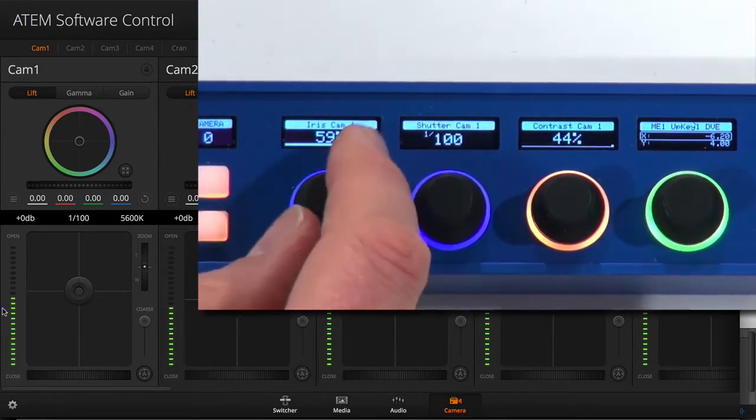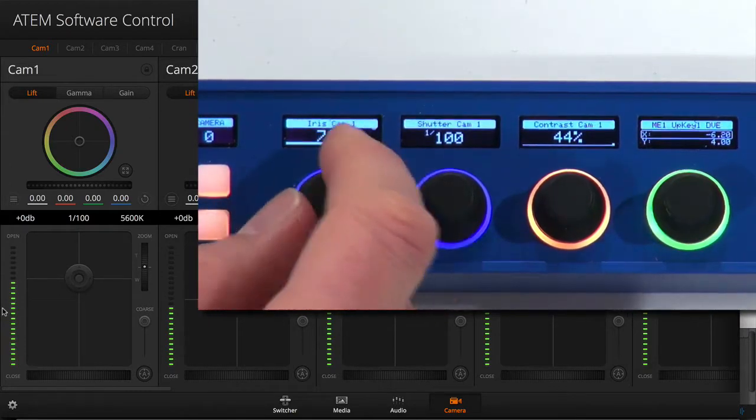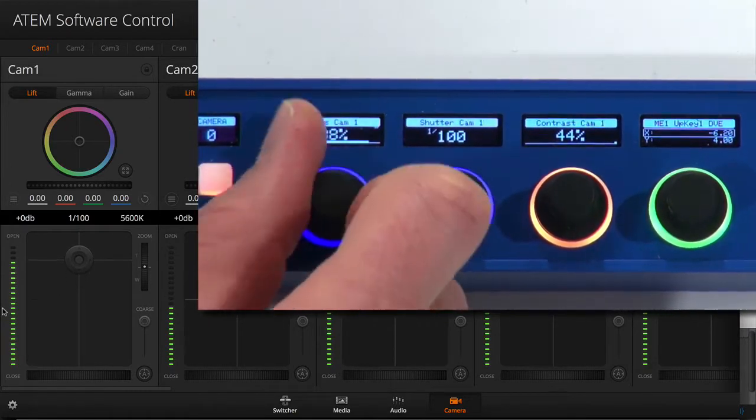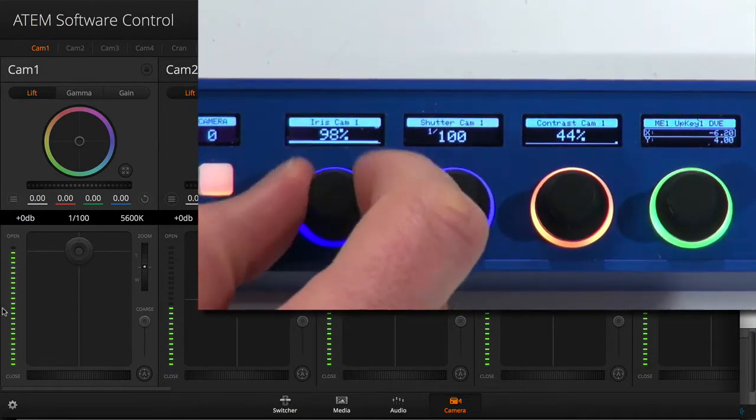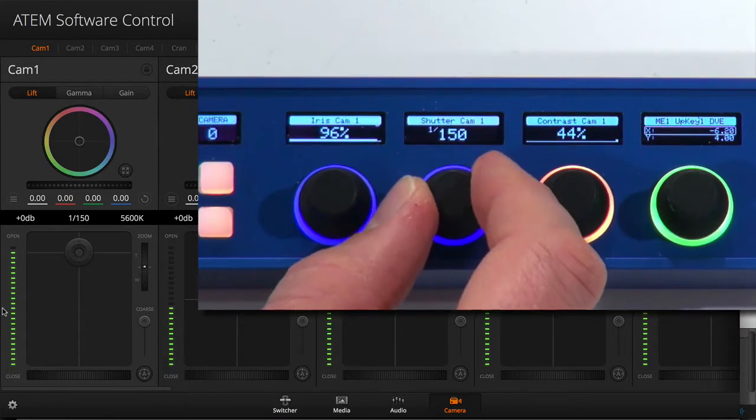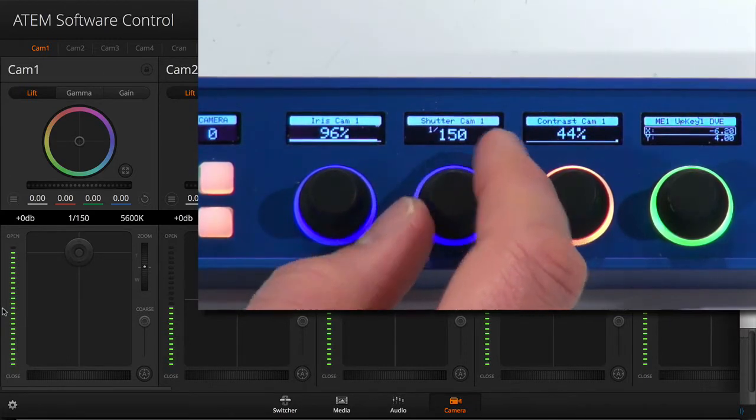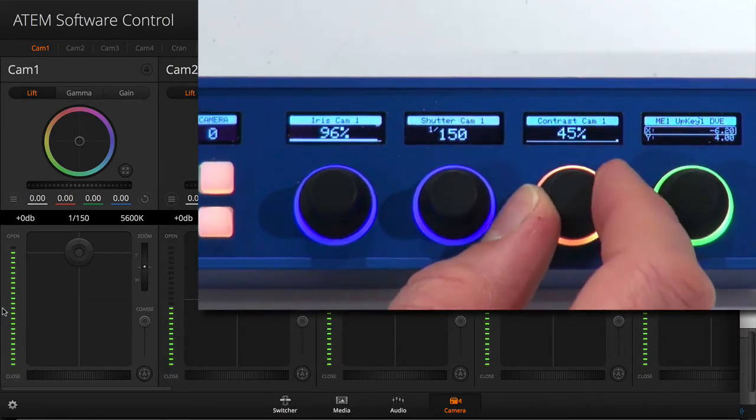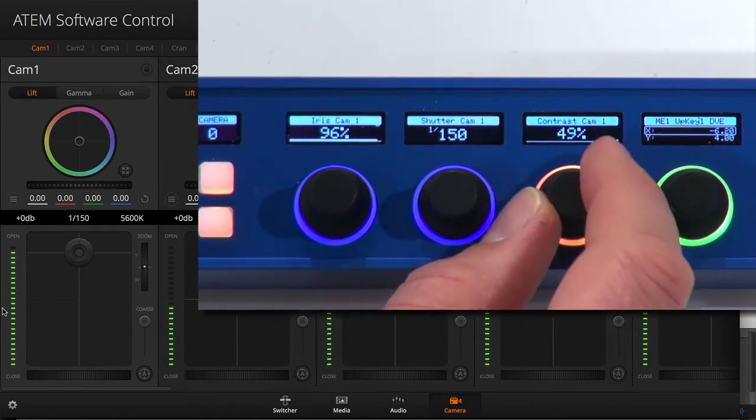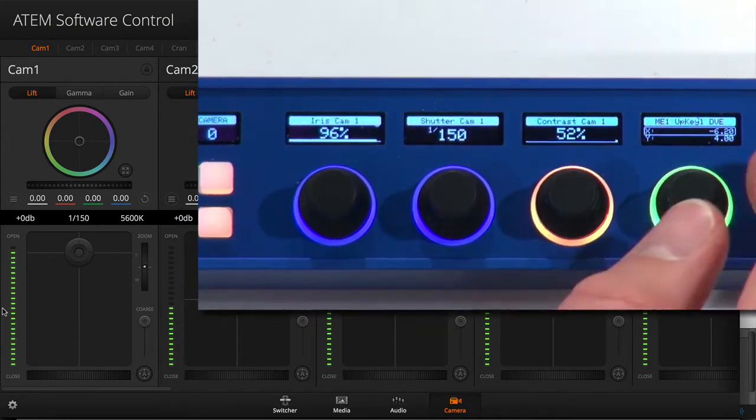Likewise I can adjust the shutter speed using this knob and I can adjust the contrast of the camera which is not seen here in the interface.